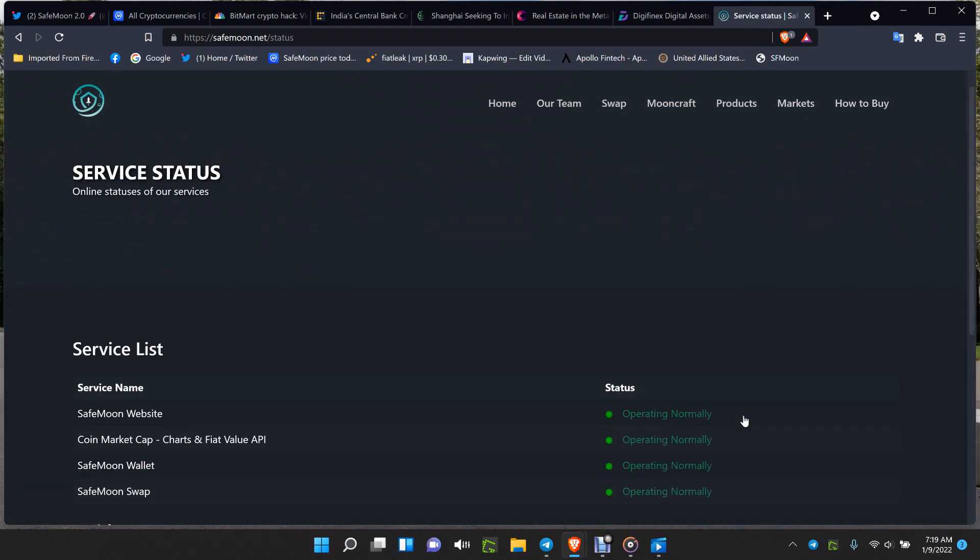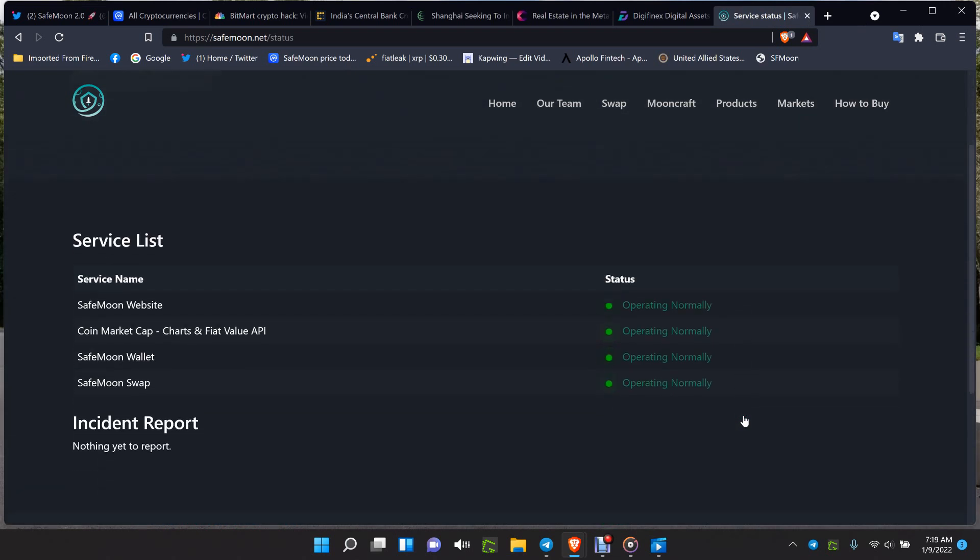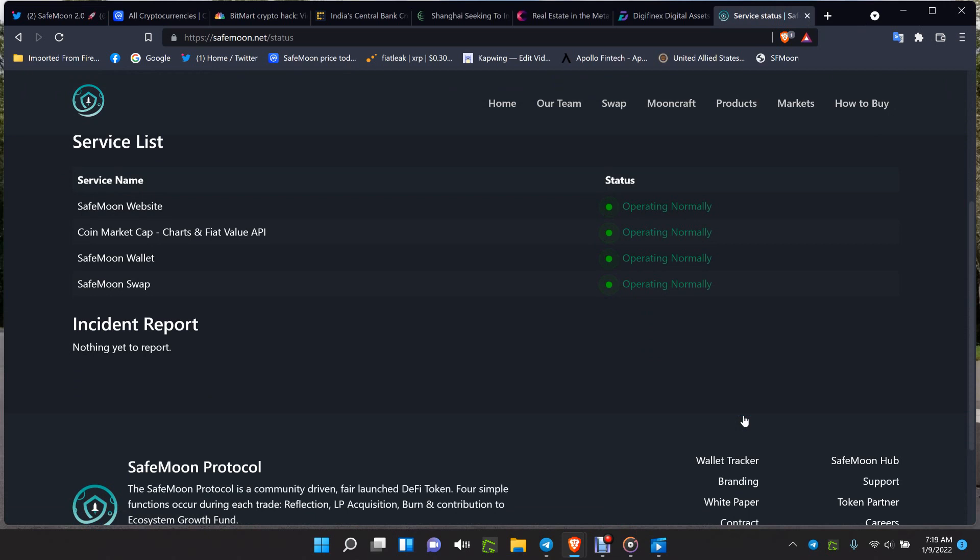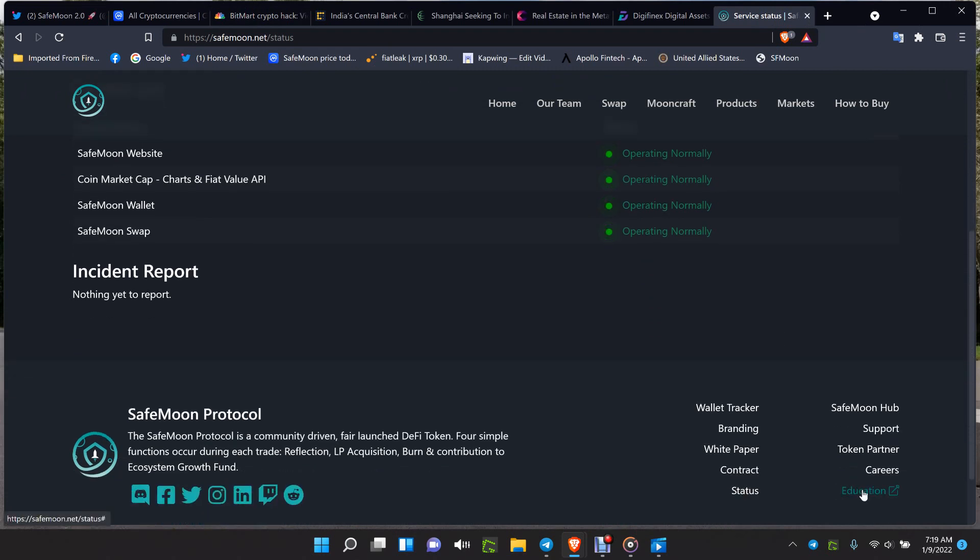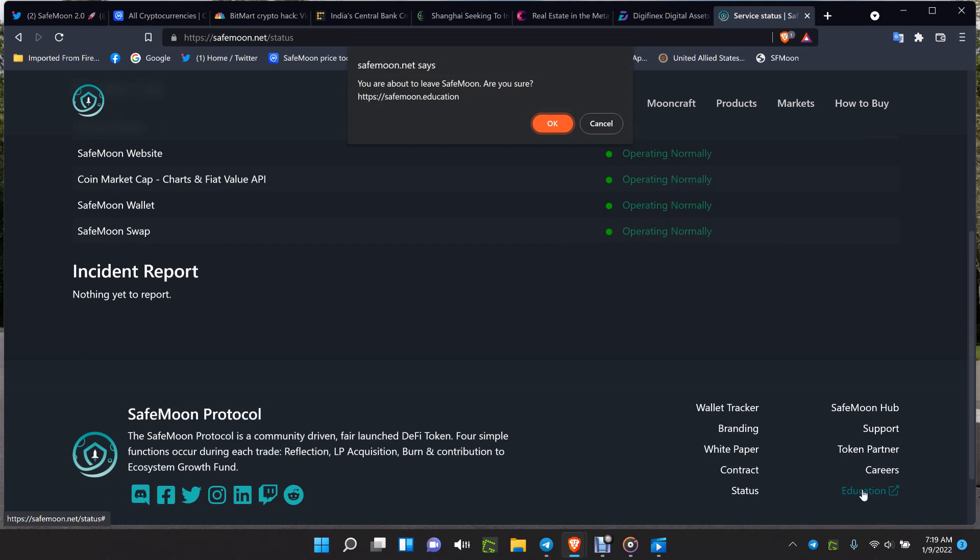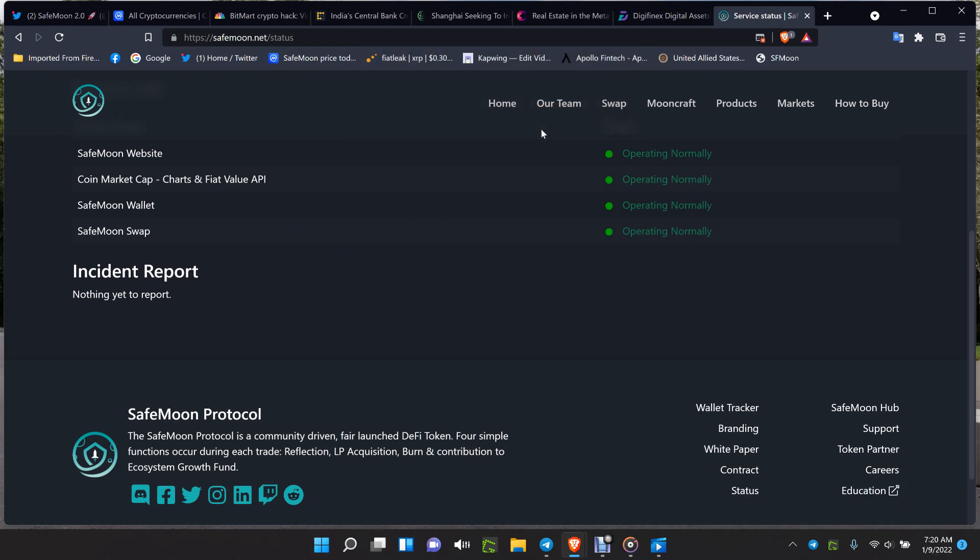Down at the bottom of the website, you've got a new status page put up to show the status of the different items of the ecosystem. This is going to be moved to a new subdomain so if the website goes down it doesn't go down. You have the education page which has everything in it for learning about SafeMoon. They must be working on it because I've clicked on it twice and it is not coming up. Check the education page right there and check it out.